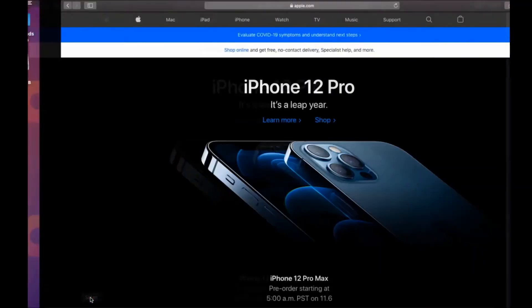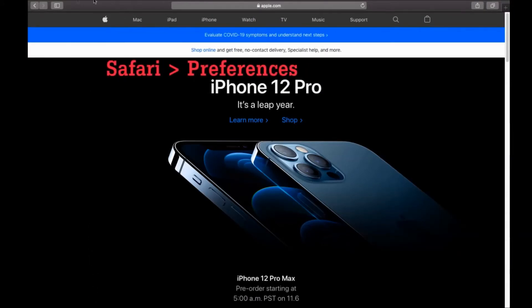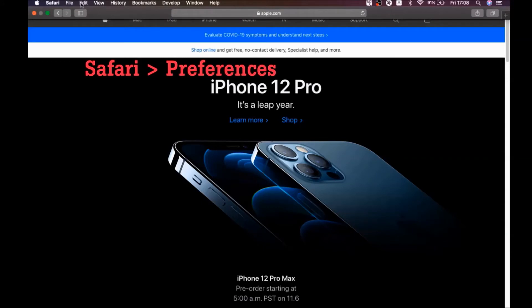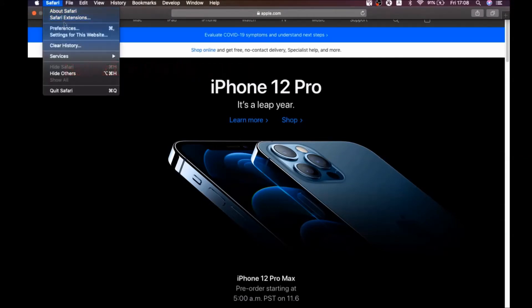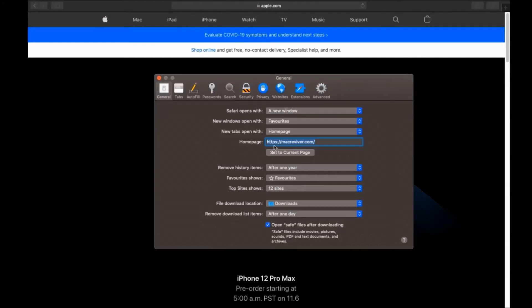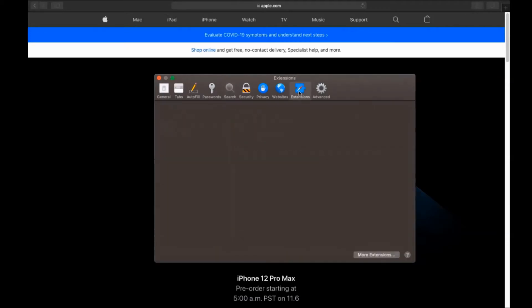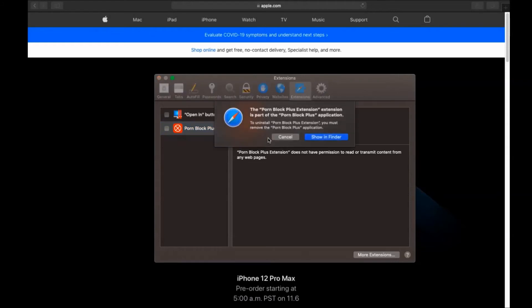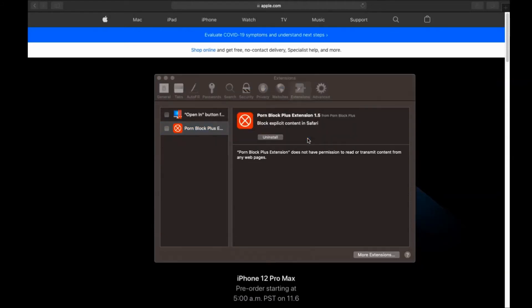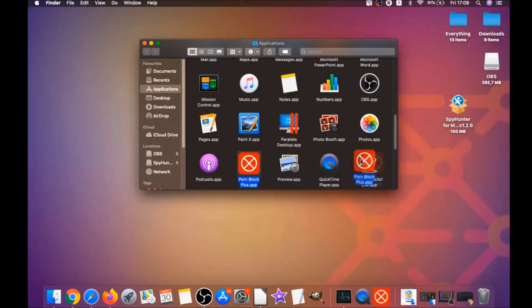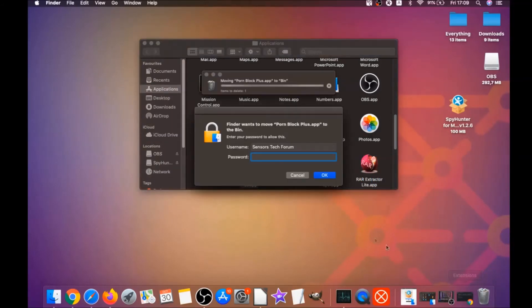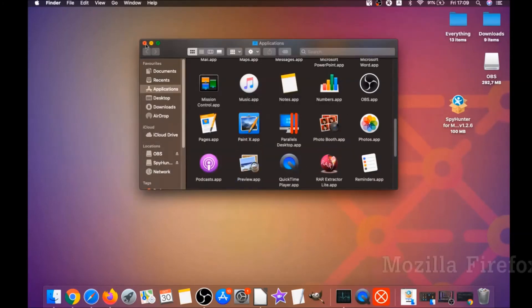The next browser is Safari. Open Safari, click on the Safari drop-down menu, then click on Preferences. You'll see the homepage — if it's been changed, set it back to your preferred page. Then click on Search to change your search engine back to your default. Click on Extensions and click Uninstall on any extension that is unfamiliar or suspicious. It's going to take you to Applications where you can drag it to your bin. Note it will ask for your admin password.